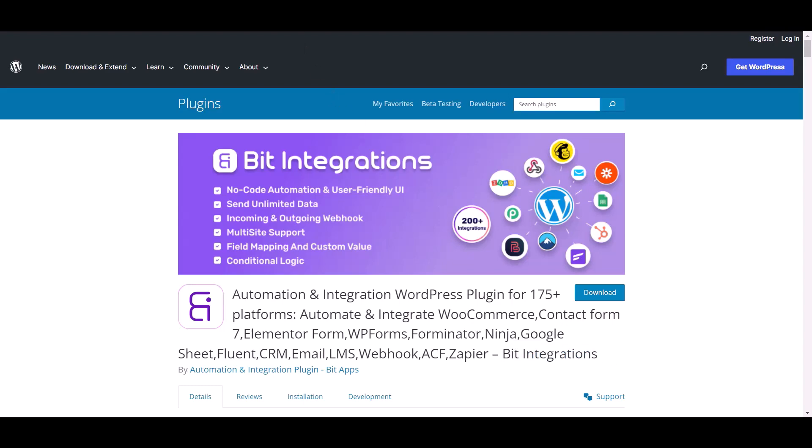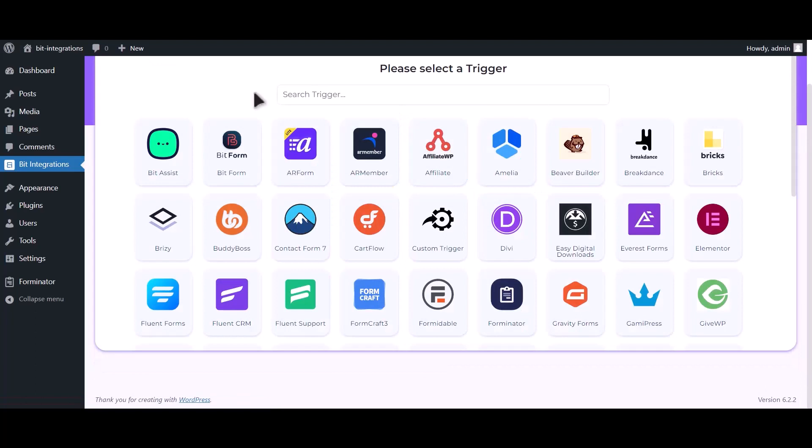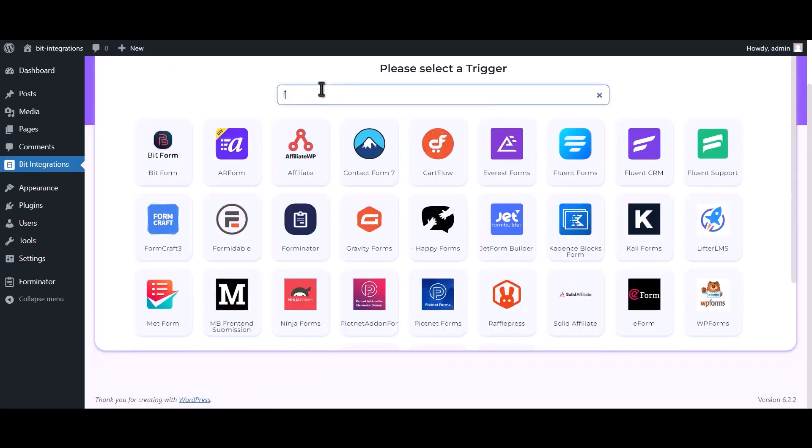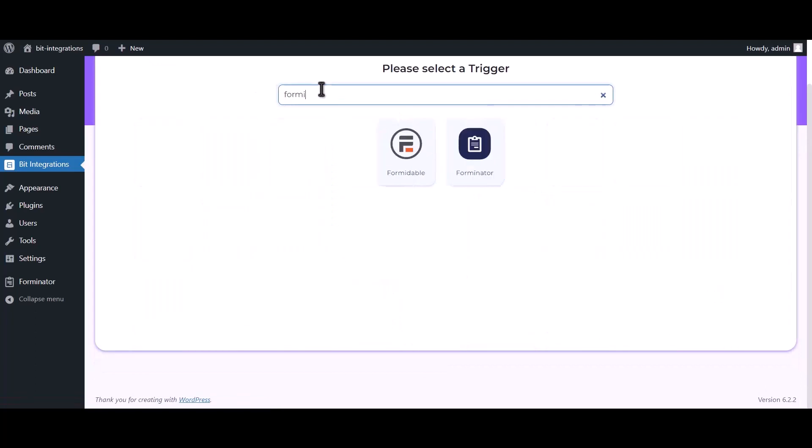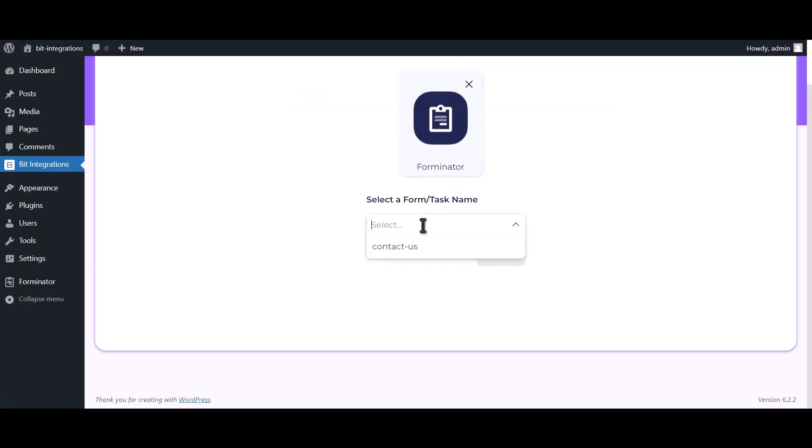Let's go to Bit Integration dashboard. Now click on create integrations, search and select Forminator. Choose a form.